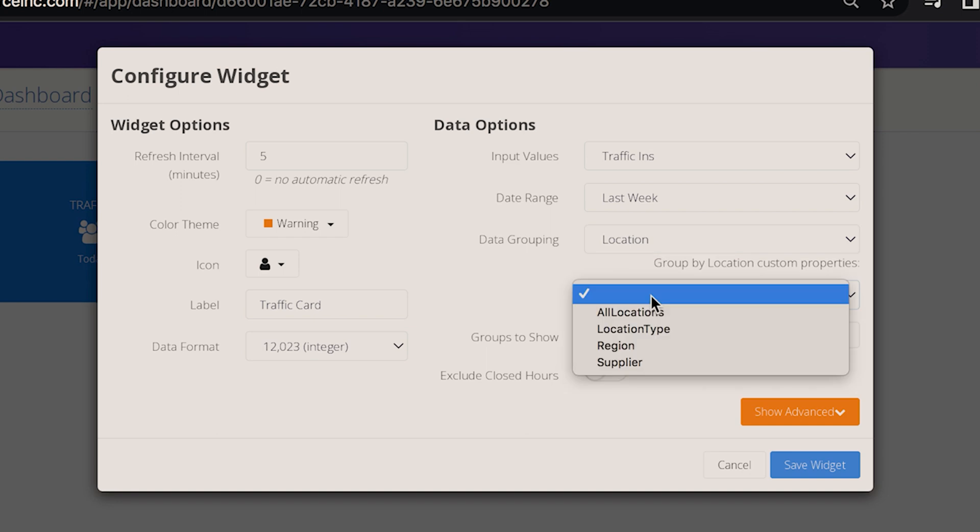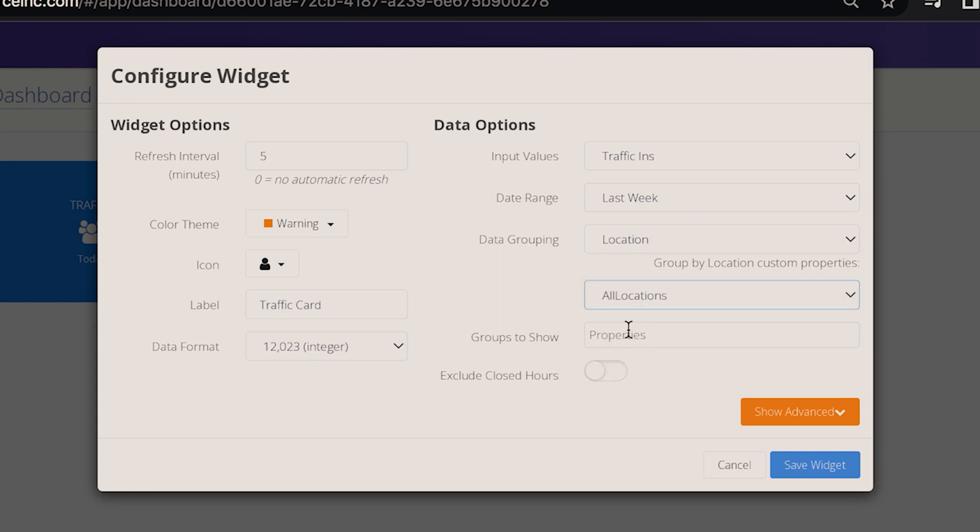You can filter further with the custom properties dropdown. The data grouping option you select will populate a list of choices to select from.